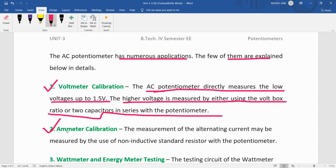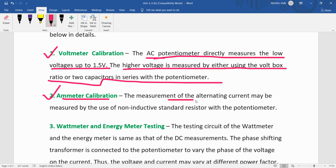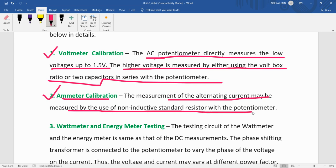The second application is ammeter calibration. The alternating current may be measured by the use of a non-inductive standard resistor with the potentiometer. We use a standard non-inductive resistor and compare the voltage it shows with what the ammeter is showing — that calibration can be done.